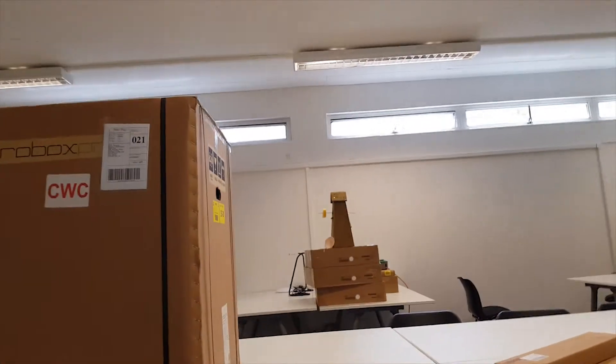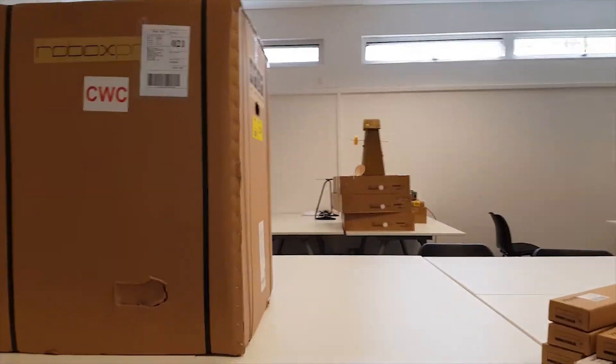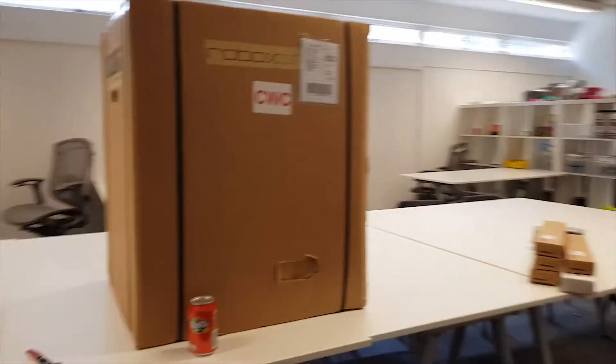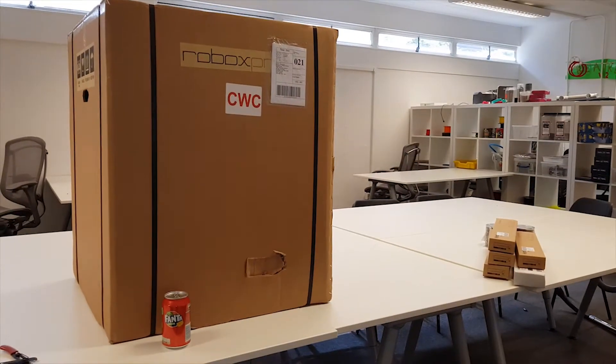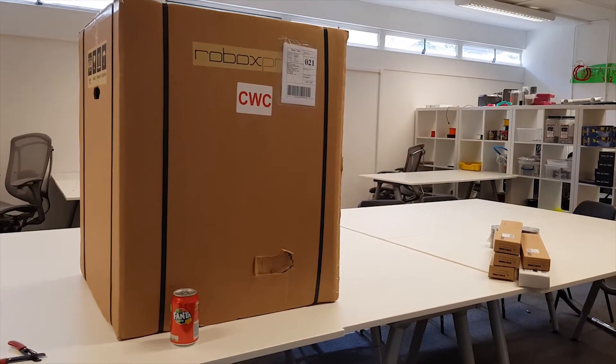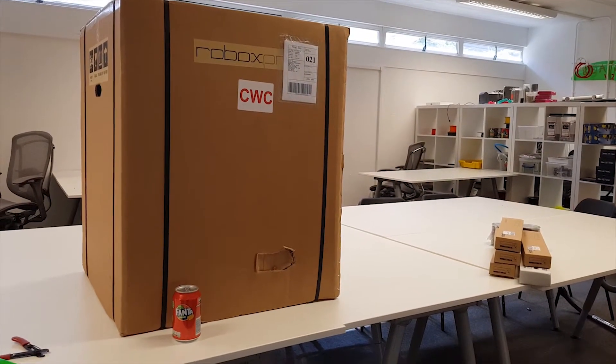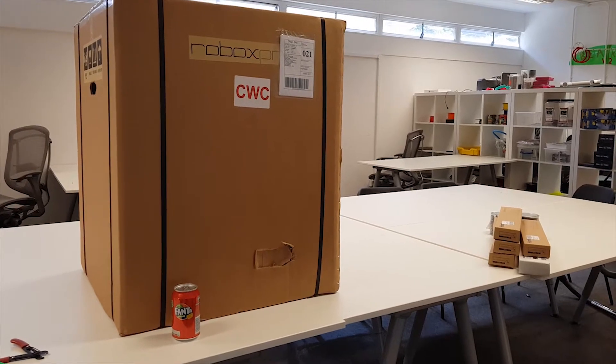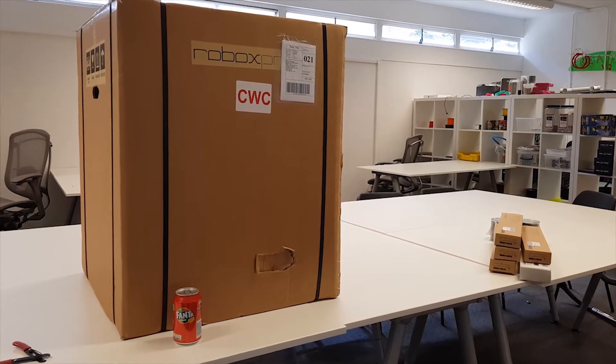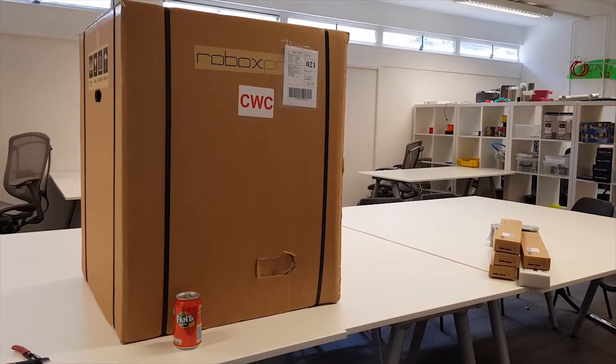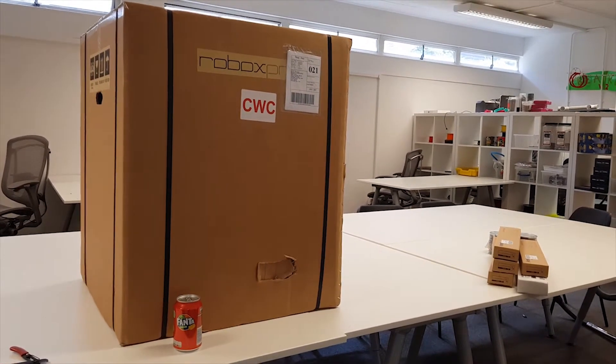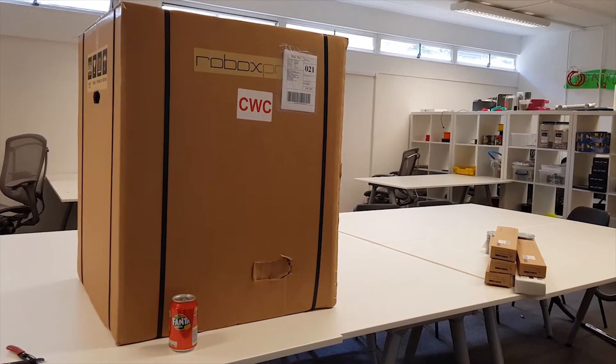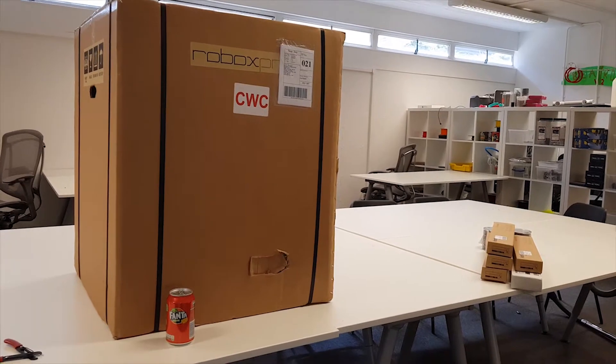I need a banana for scale. Let me find something. There you are, that can should give you some sense of scale, how big this box is. Now gonna open it up so we can have a look at how things come.